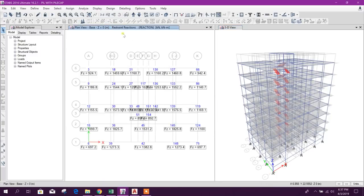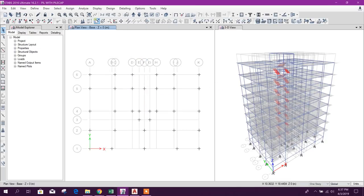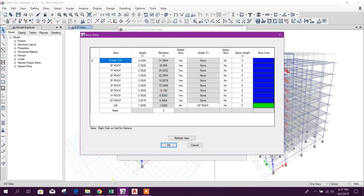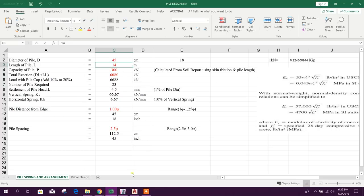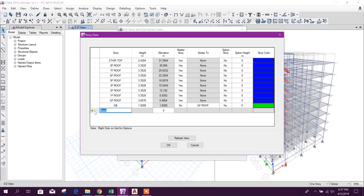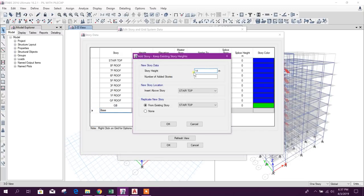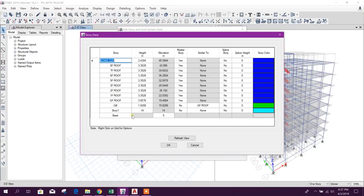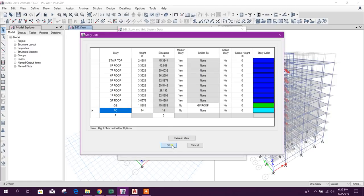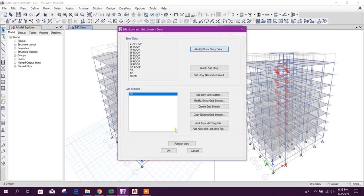We will unlock the model and go to Modify Story Data. Our pile length is 14 meters, so we will add one story of 14 meters — number of stories added: one. We name the levels: PC level and pile bottom level.